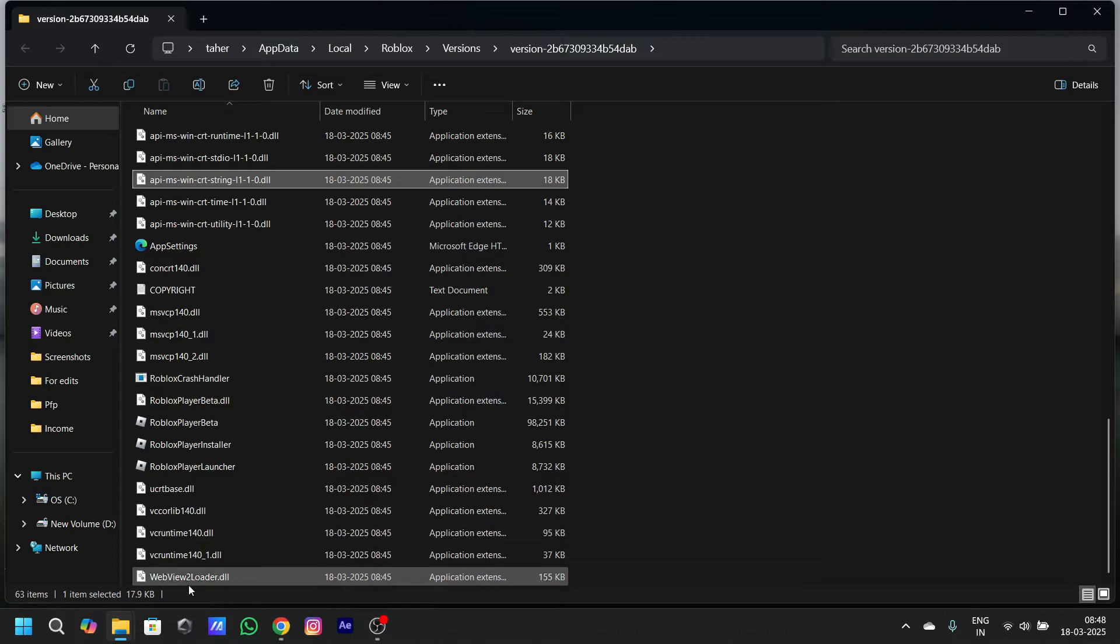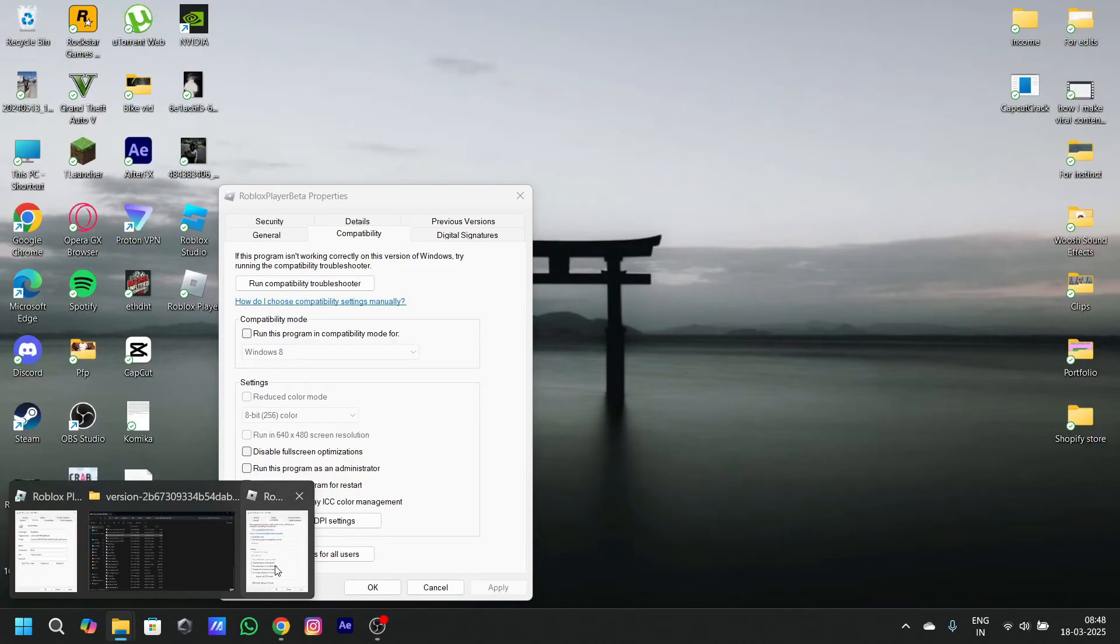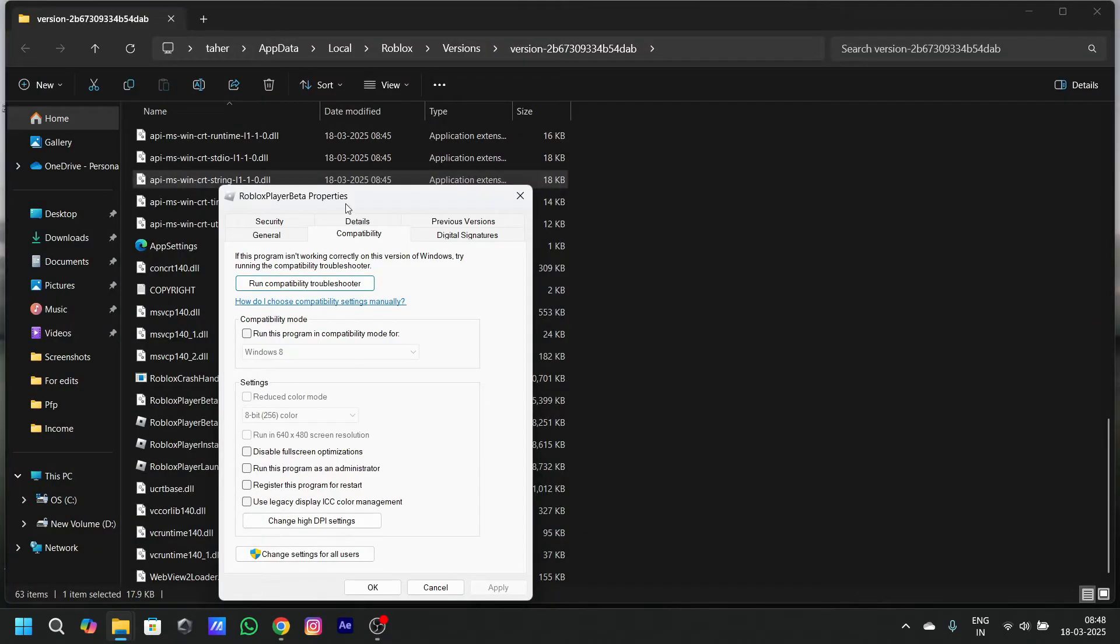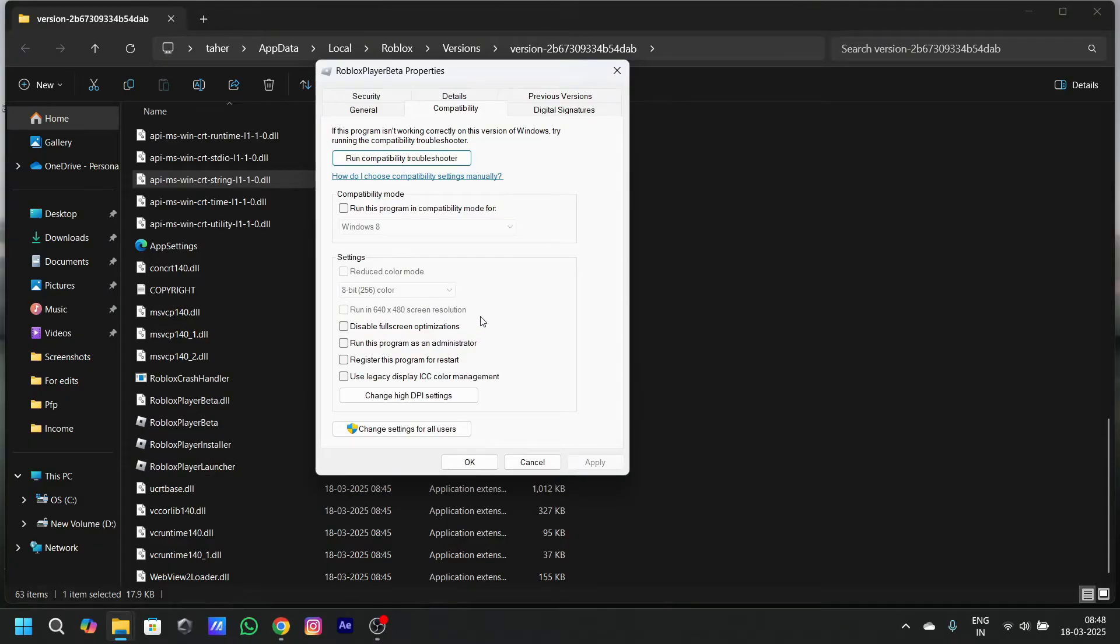Now, what you got to do is that you got to turn on the two options of run this program in compatibility mode for Windows 8 or whatever version.